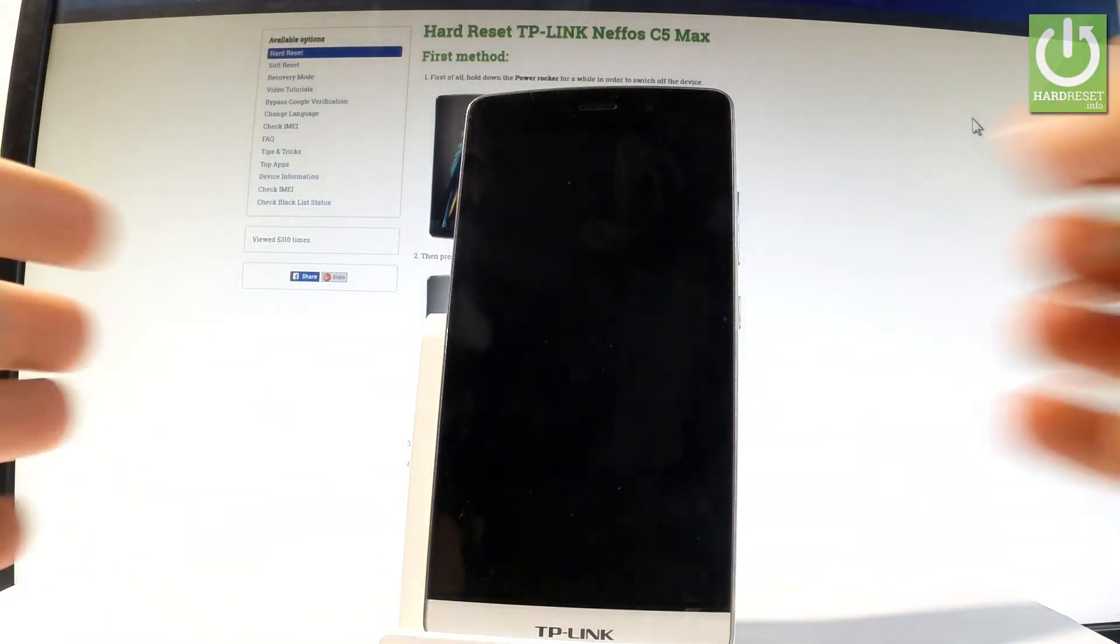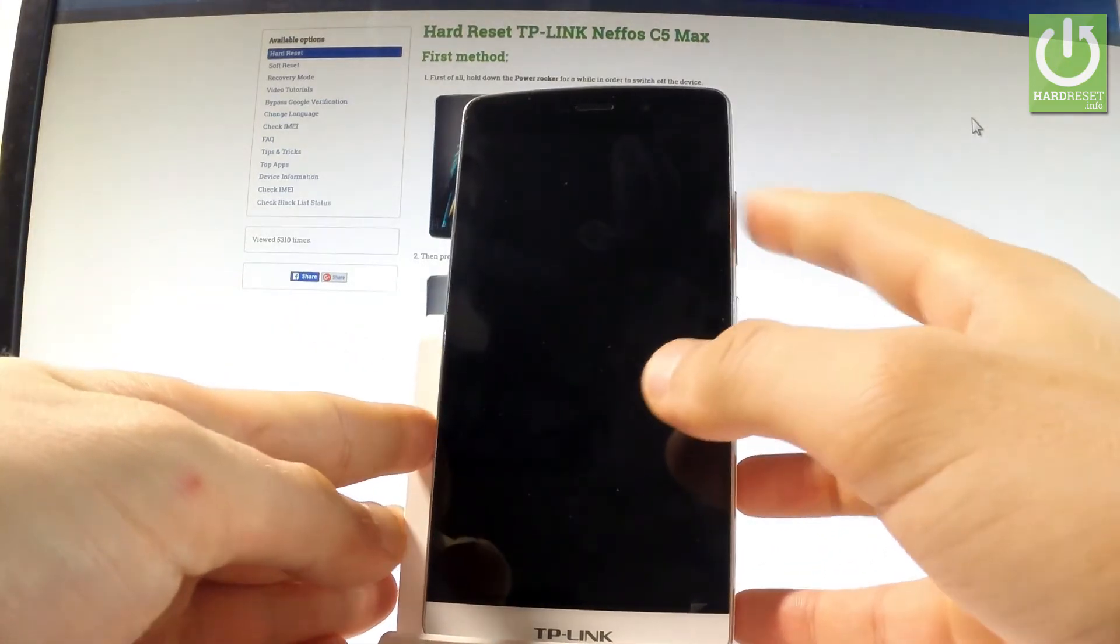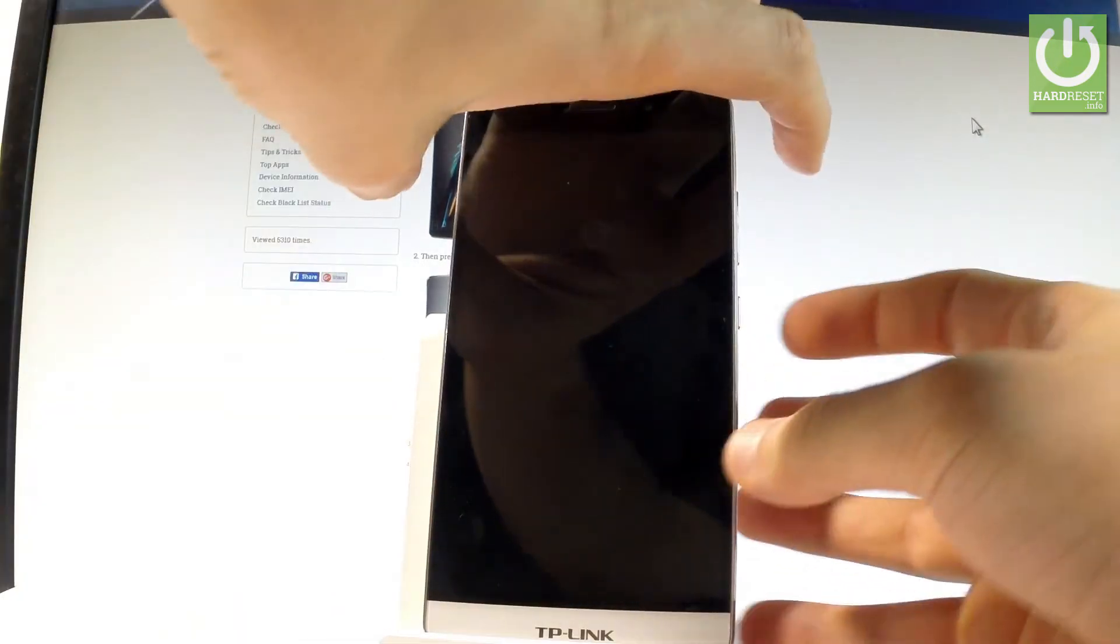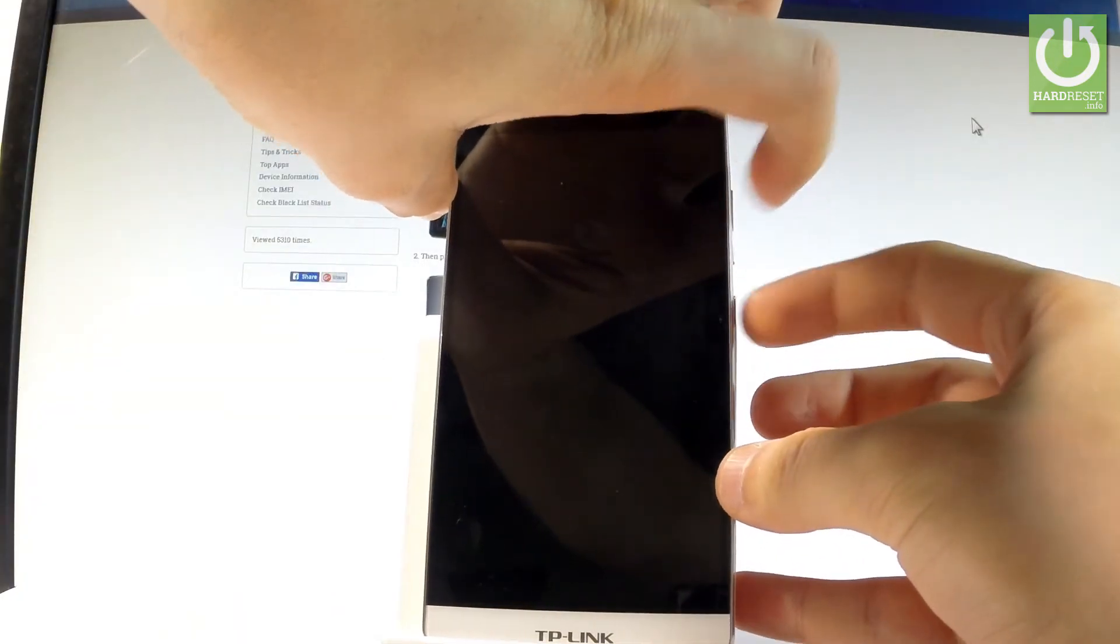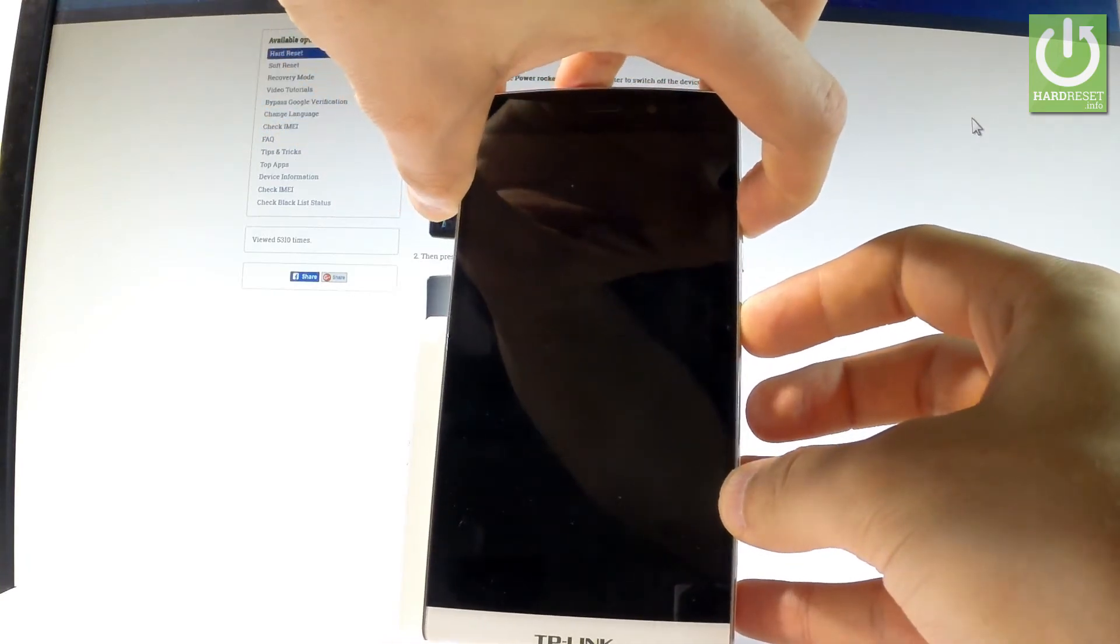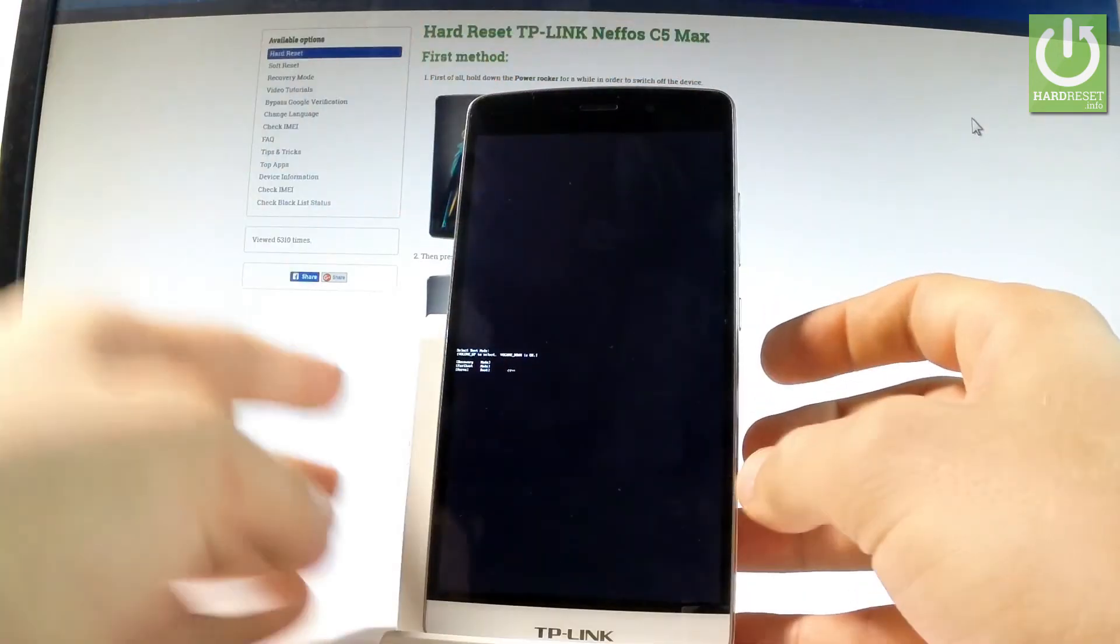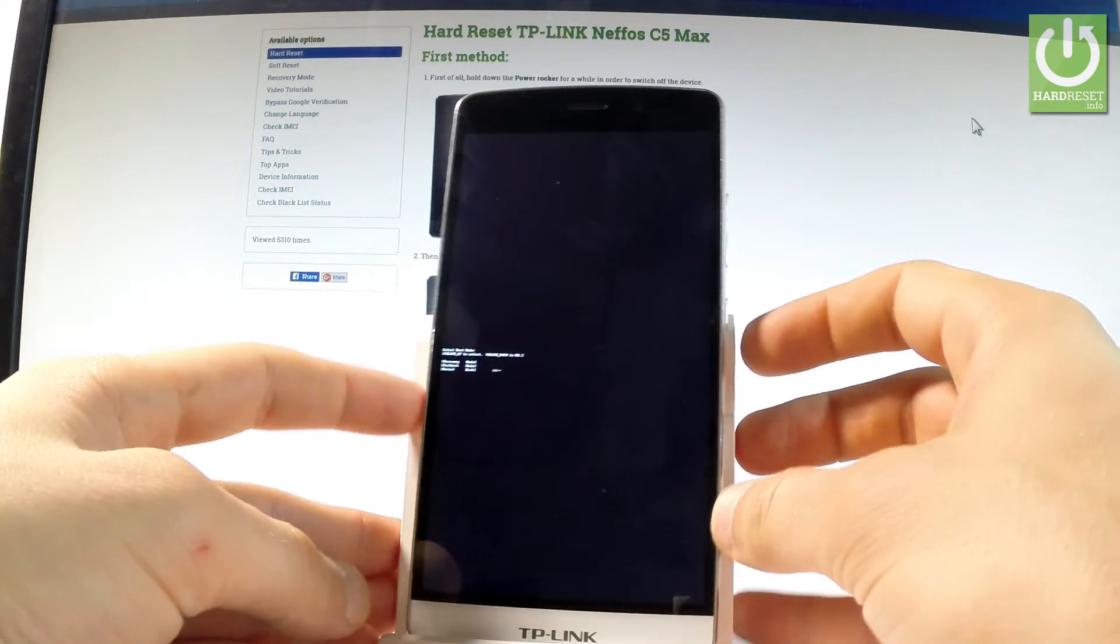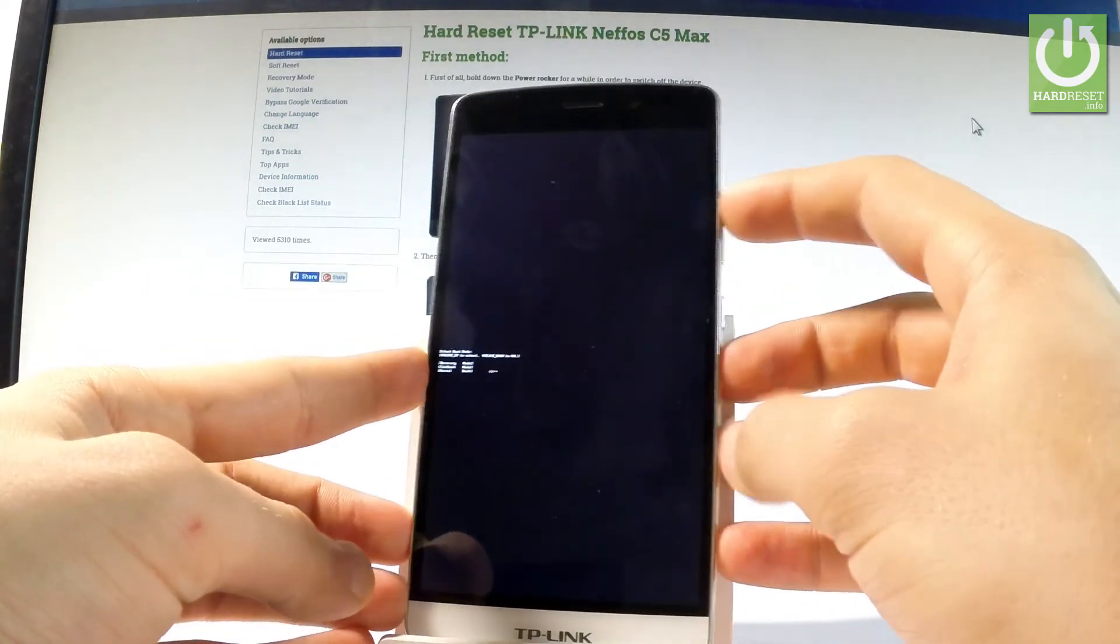Afterwards, you have to use the following combination of keys: the power key and volume up. So let's hold down together these two keys for a few seconds. Keep holding both keys and release them as soon as boot mode pops up on the screen.